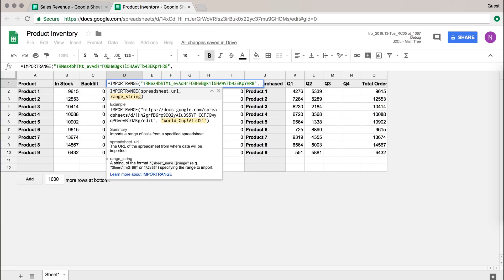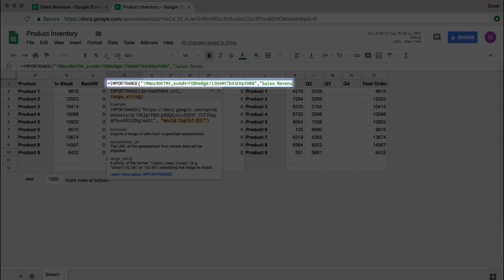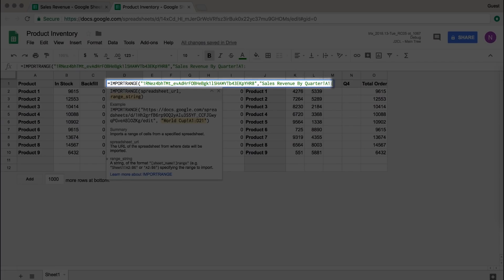But we have to tell it which A1 to C10 we want, so we use the name of the specific sheet in our spreadsheet — sales revenue by quarter — and we give it a big exclamation point to separate the sheet name from the cell range. Then A1:C10. And that's all there is to it — this is the whole function.